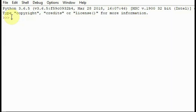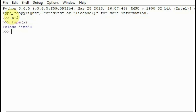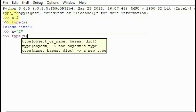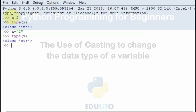To find out the data type of a variable, if we type x = 2 and then type type(x), it will let us know that the type of variable is an integer. If we type x = "2" and then type type(x), it will tell us it's a string.